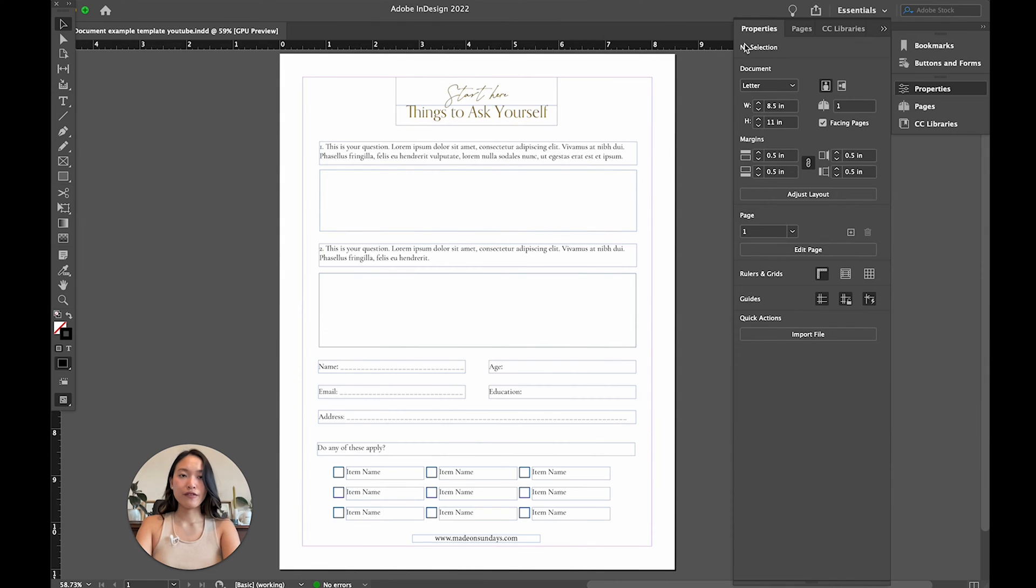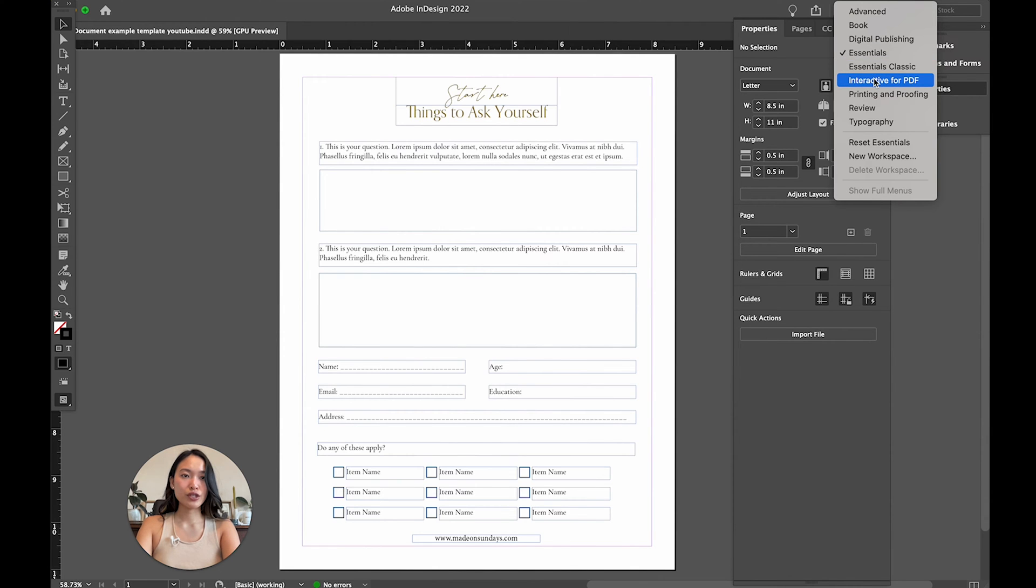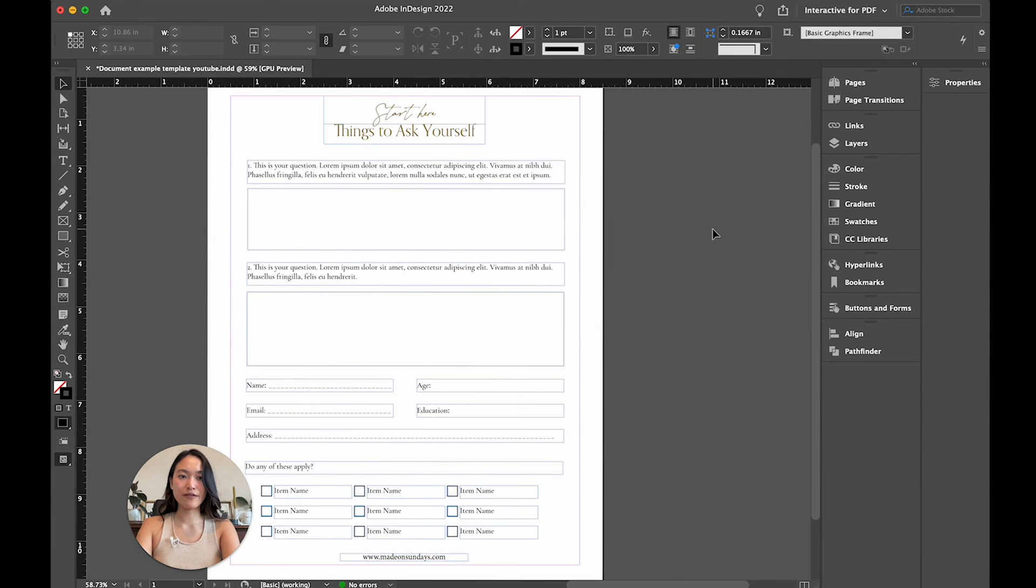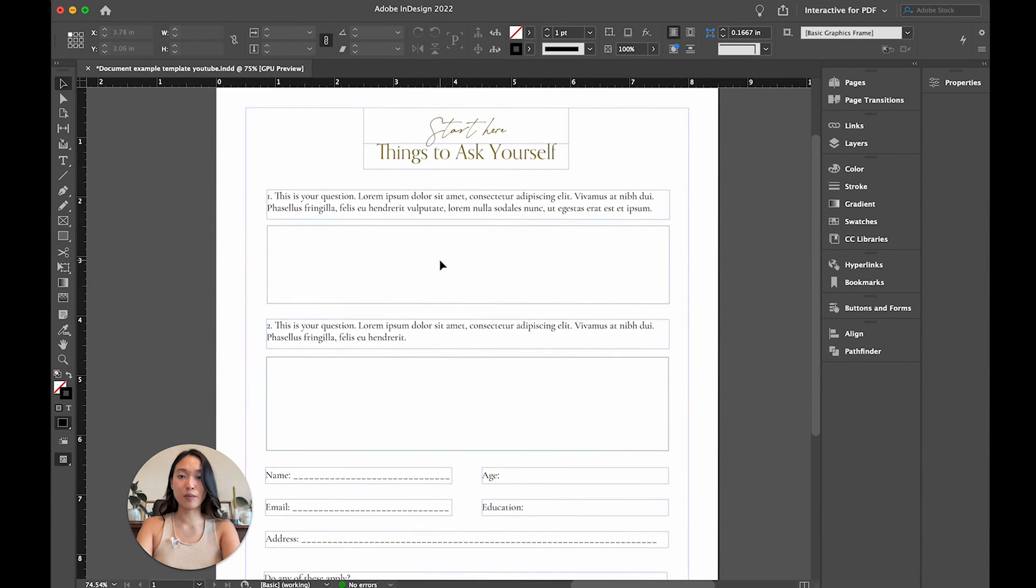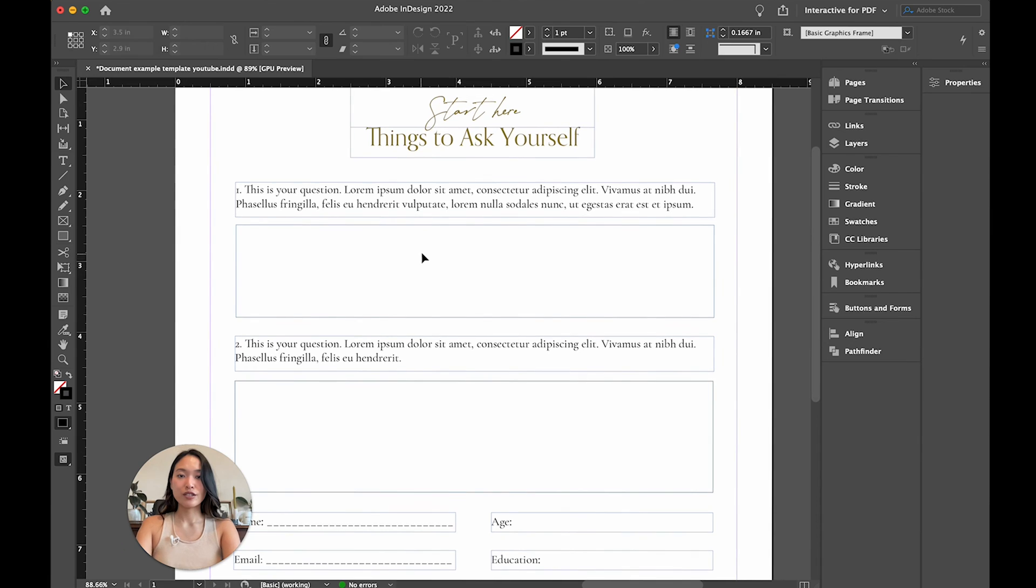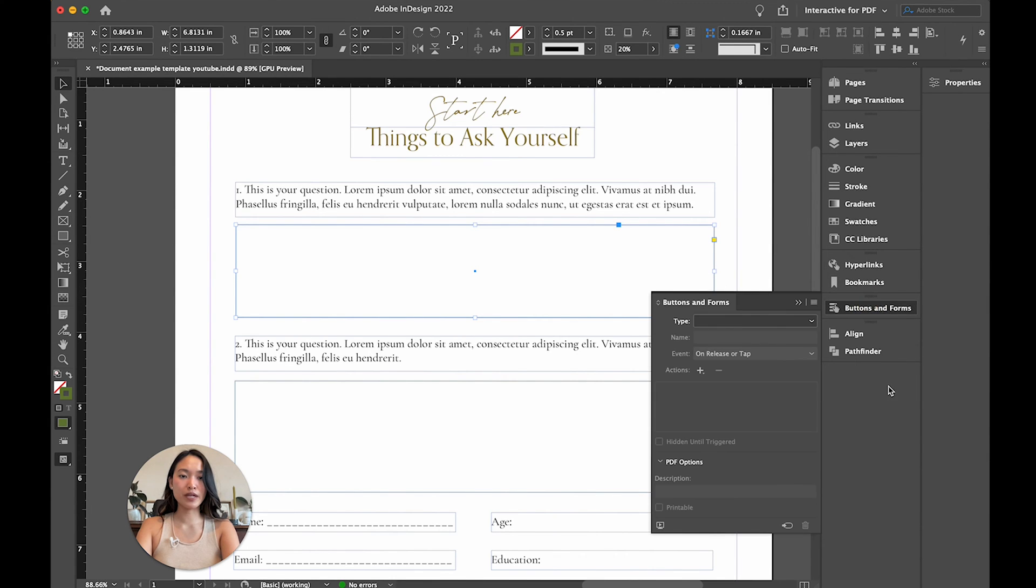All right, so let's get started. So first off, I want to change my view here from essentials, which is usually the default, to interactive for PDF, because this will then open up a couple of different views here that will be helpful for making this interactive.